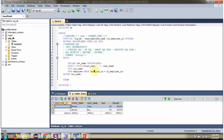What this stored function will do is, based on the input parameter employee ID, it will get the first name and last name from the employee table, concatenate them, assign the full name to the out_name parameter, and return the out_name parameter value, which is the full name.